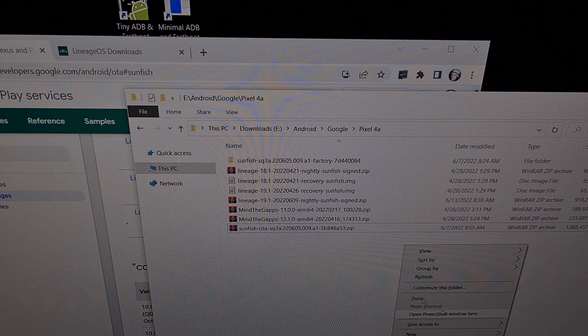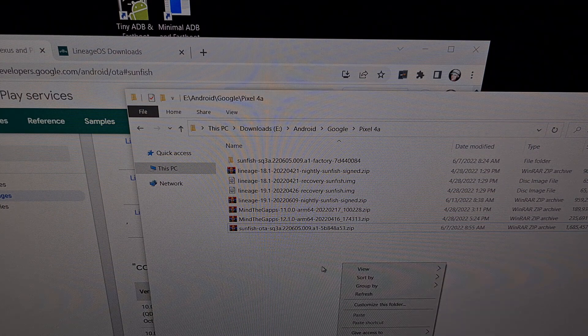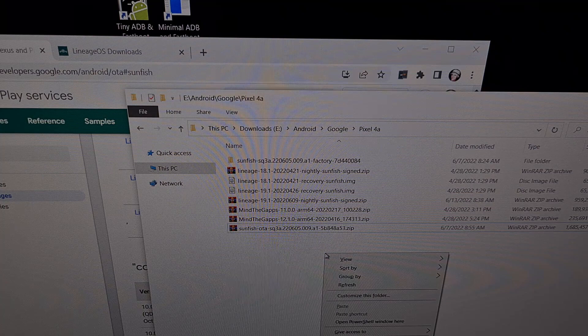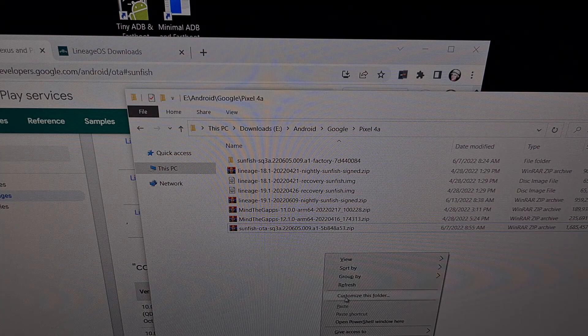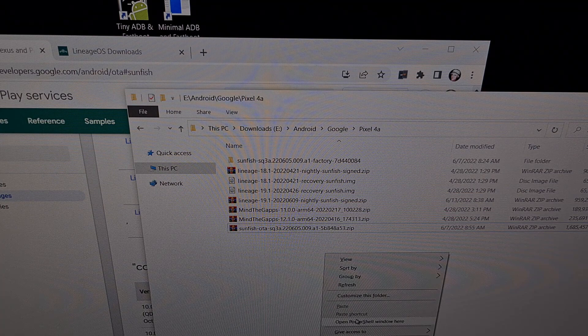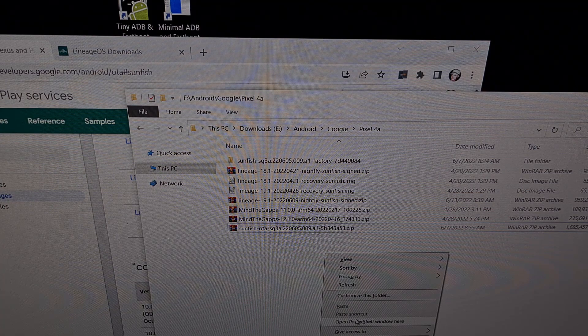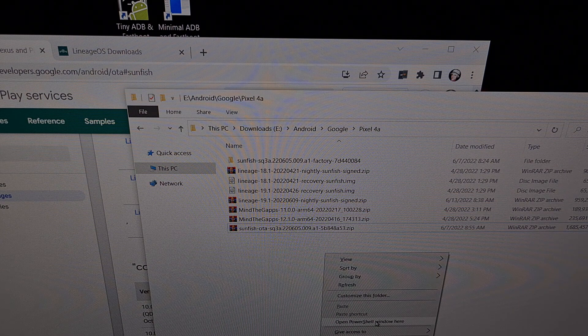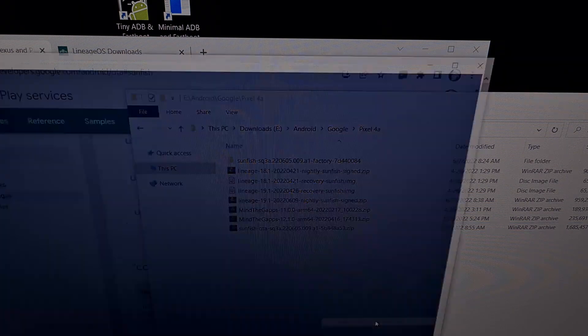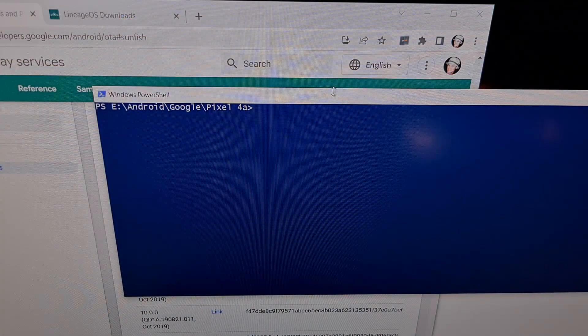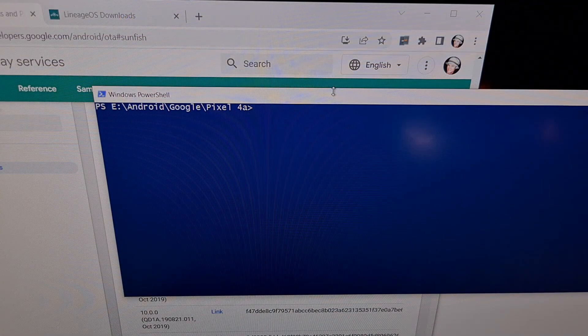When we hold that shift key down we're gonna see a new option right here that isn't there whenever we just right click. It's only there when we hold shift and then right click and we're gonna select the open PowerShell window here option.